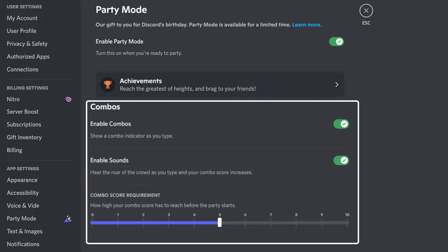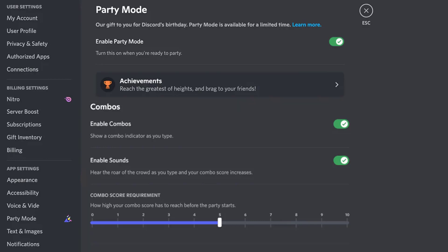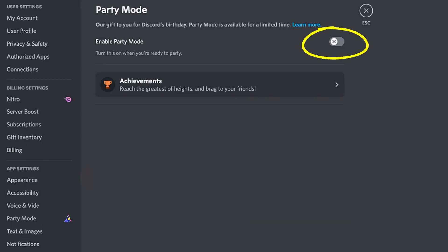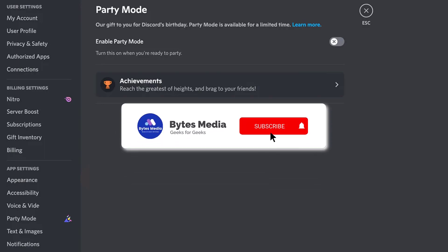Now to disable Party Mode, you simply need to head over to this page and turn off the toggle right next to Enable Party Mode to turn off the party mode.